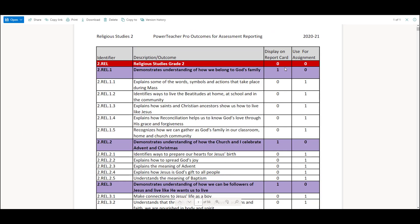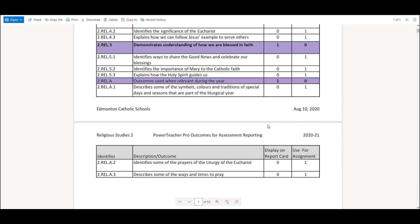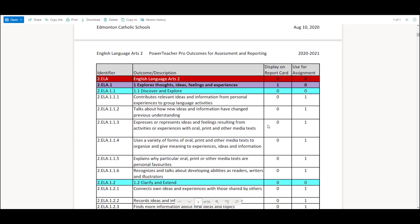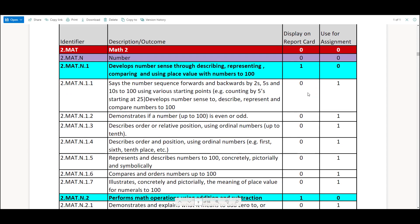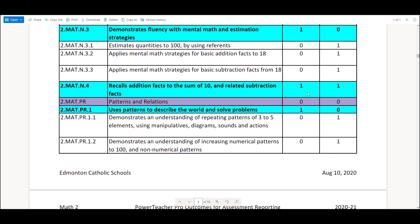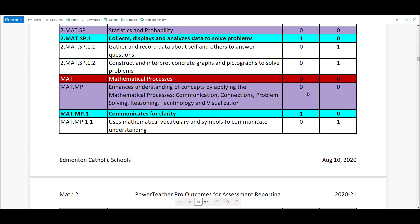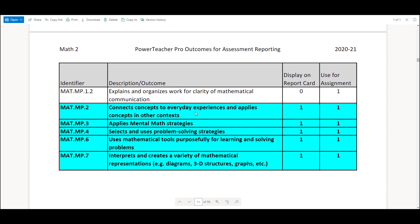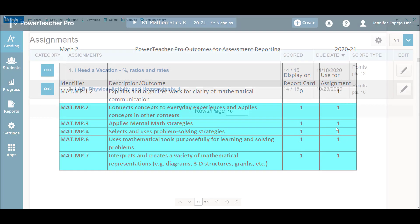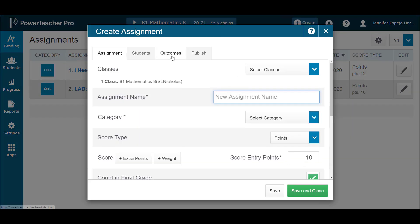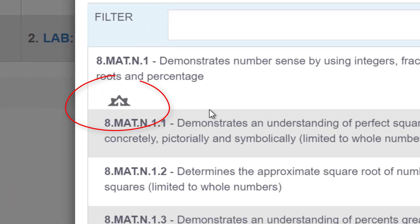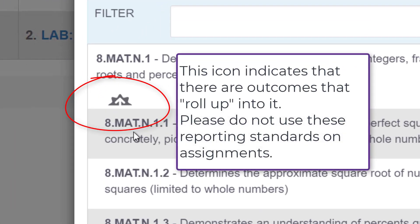Notice that if there are specific outcomes listed beneath a reporting standard, we do not use that reporting standard on an assessment, because then that roll-up calculation I mentioned earlier wouldn't work at all. In mathematics classes however, there are several reporting standards that do not have specific outcomes beneath them, so in these cases we may use those reporting standards on assessments. A quick tip for creating assignments in PowerTeacher Pro: look for this icon — when you see this icon it's a big sign saying do not put me on an assignment.